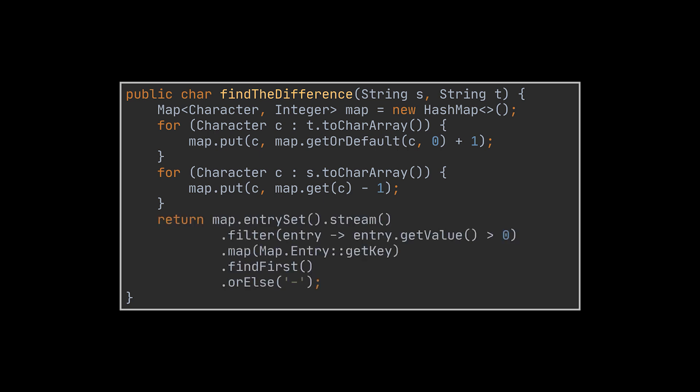After we finish looping over both strings, the map should contain a single character having a value of 1, and if any, all other characters should have a value of 0. So we retrieve that character and return it.